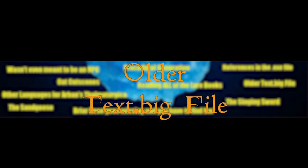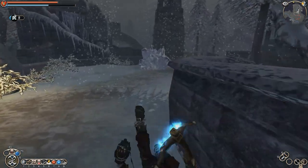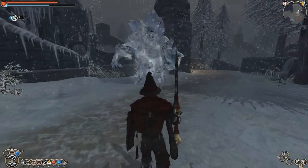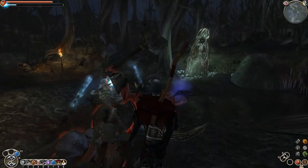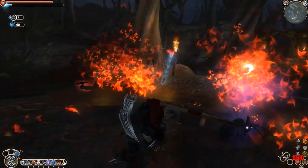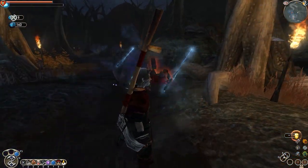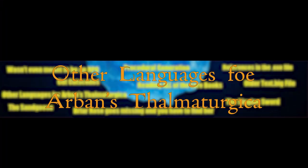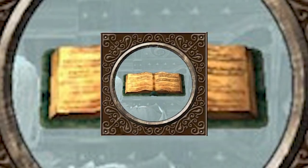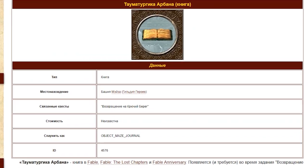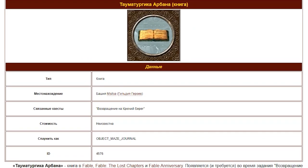Olde Text Big File. A text file found in the debug version of the game lists every text file from early builds, including unused dialogue removed from Fable on the original Xbox. Other Languages for Urban Stahlmaturgica — this book describes forgotten rites and spells, but the problem is that it is written in an incomprehensible language, perhaps the language of the Old Kingdom.